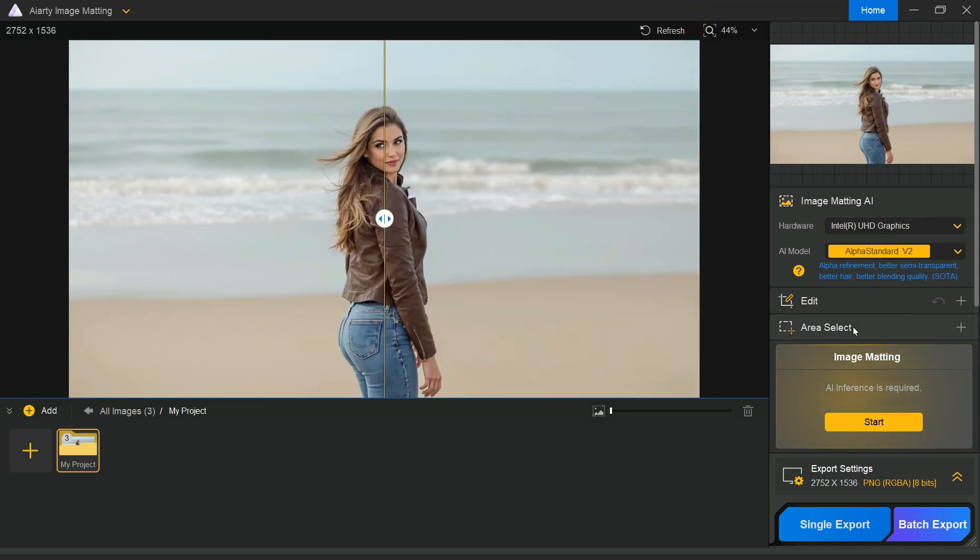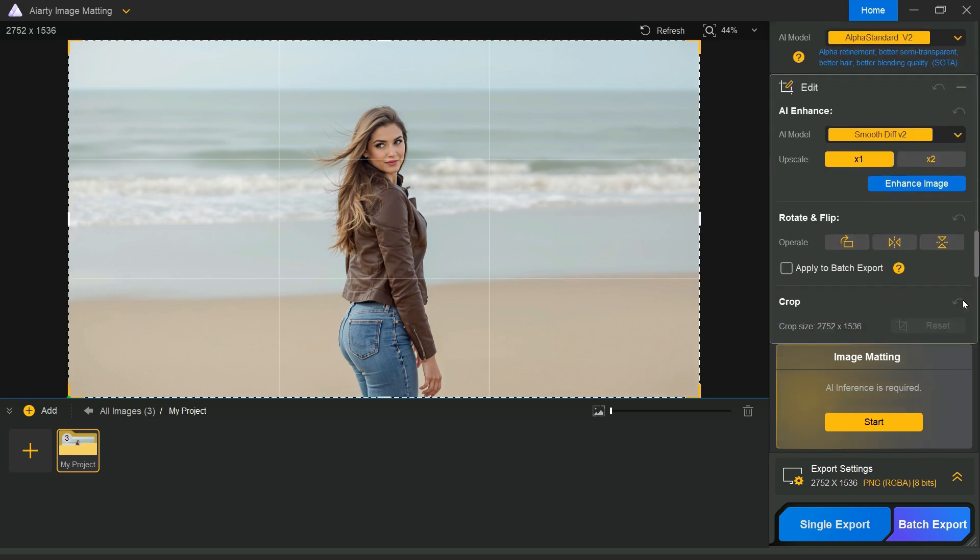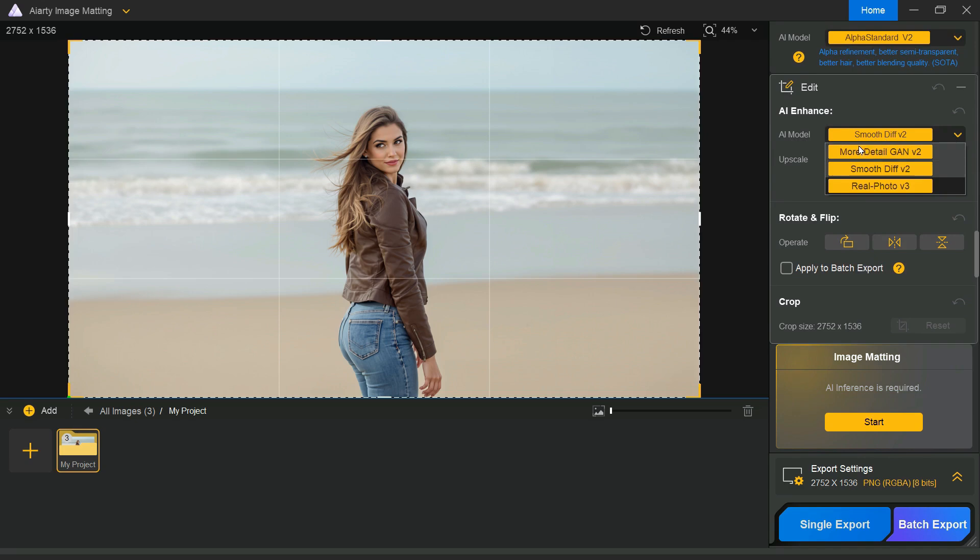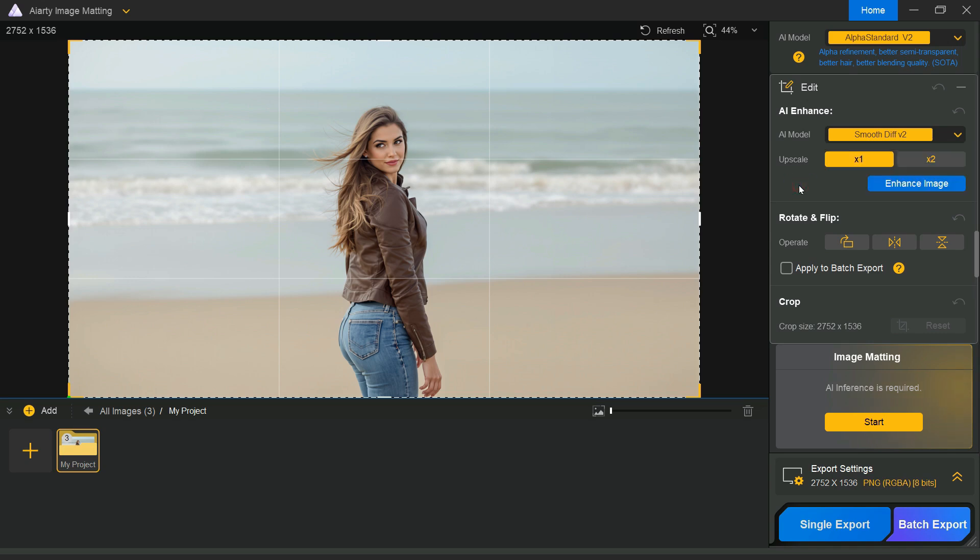Let me also give you a quick overview of the tools located below. When you click the edit button, you will see the AI enhance section, which includes three enhancement models. The first one is more detailed GAN, designed to add fine details, reduce noise, and boost overall sharpness in your images. Smooth difference helps soften the image and minimize noise, while real photo is ideal for enhancing high-quality pictures, especially older or grainy shots. You can also increase the resolution of your images up to 2x from here.